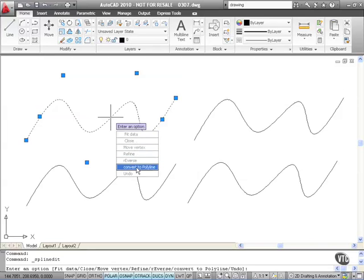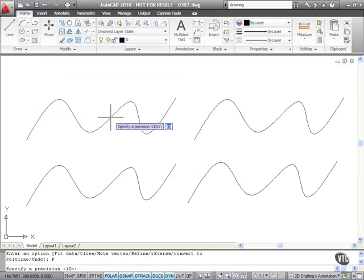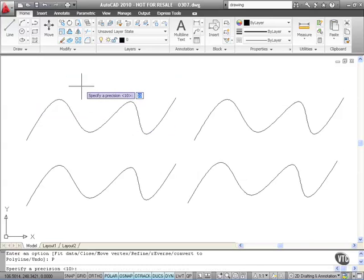So let's have a look at converting this particular spline to a polyline. If I click, it asks for a precision. Now you've got a precision in AutoCAD 2010 of 0 to 99. If you go up to 99, that's obviously the most accurate and gives you lots of small segments and grips.